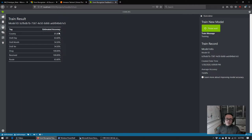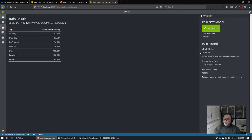You can see I have trained this model already, but we're adding additional training data into the model at this point to see if we get better results with the updated model.